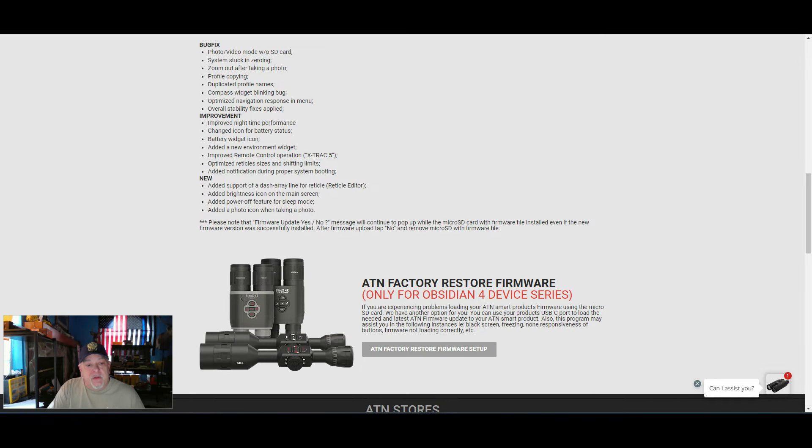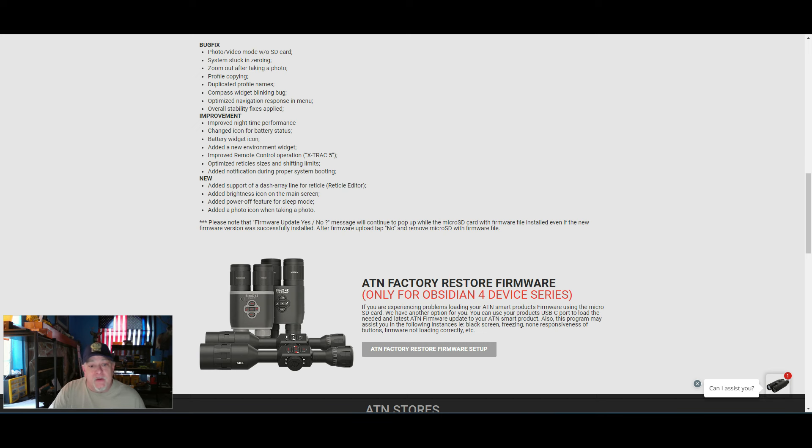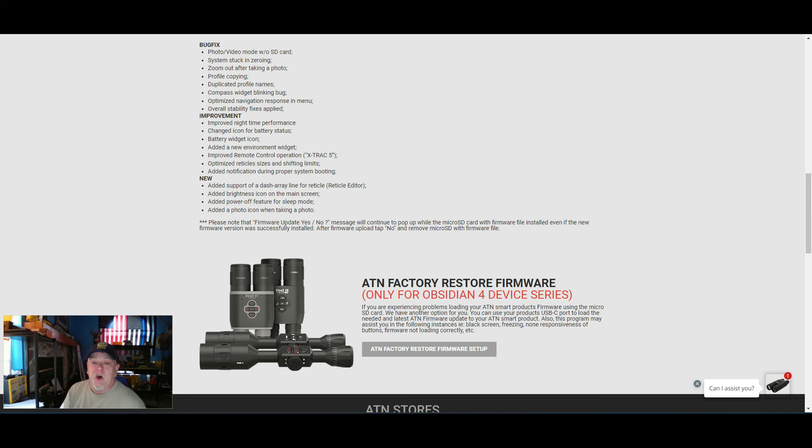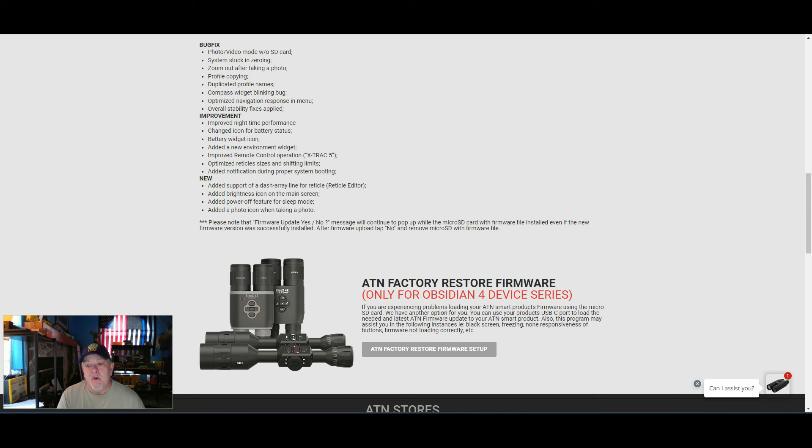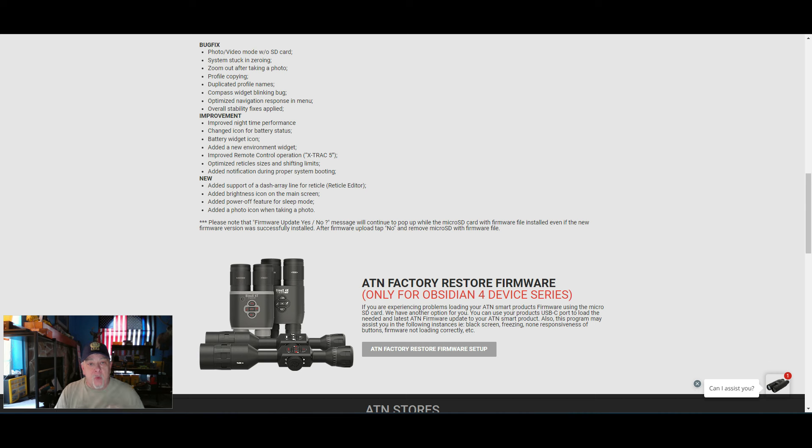There is a new note down here. Please note that firmware update message will continue to pop up while the micro SD card with firmware file is installed, even if the new firmware version was successfully installed. When you upload your firmware update.